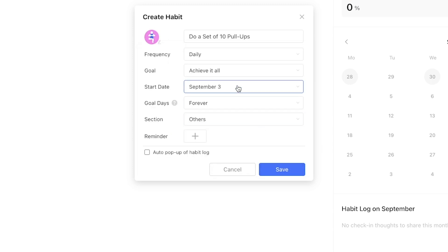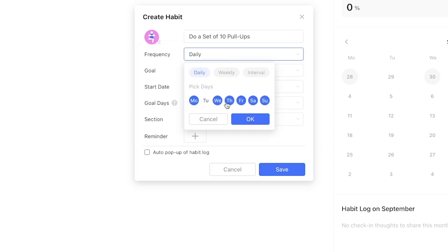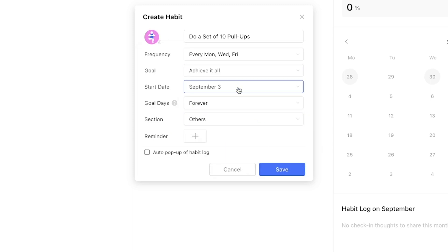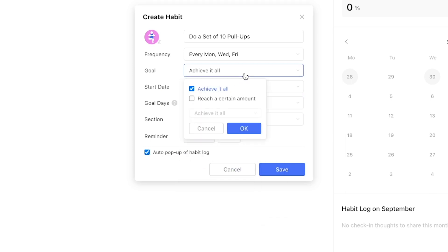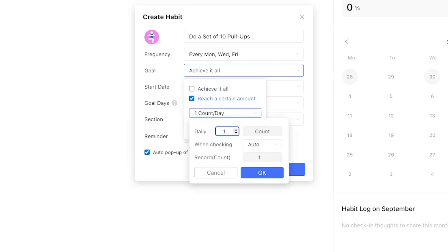We'll align it with the calisthenics workout habit by applying the same settings everywhere else, but in the goal section we'll add some specificity to it. Instead of achieve it all we'll select reach a certain amount. Let's say we want to do 3 sets of 10 pull-ups which changes the goal to 3 instances per day on Monday, Wednesday and Friday.